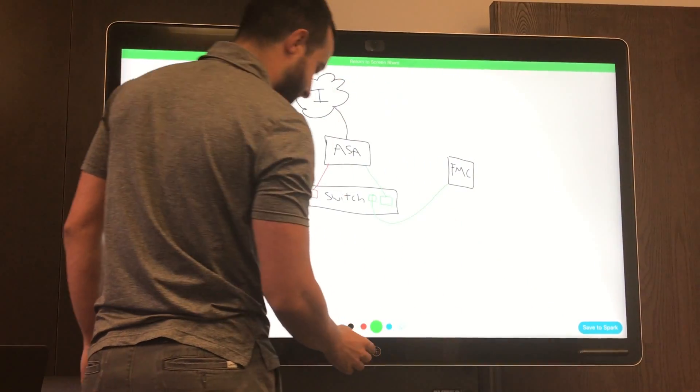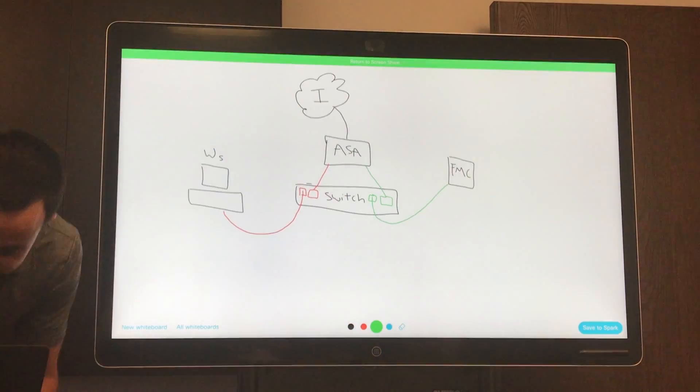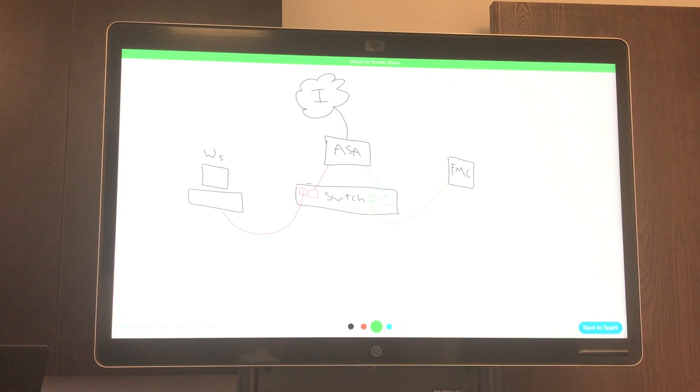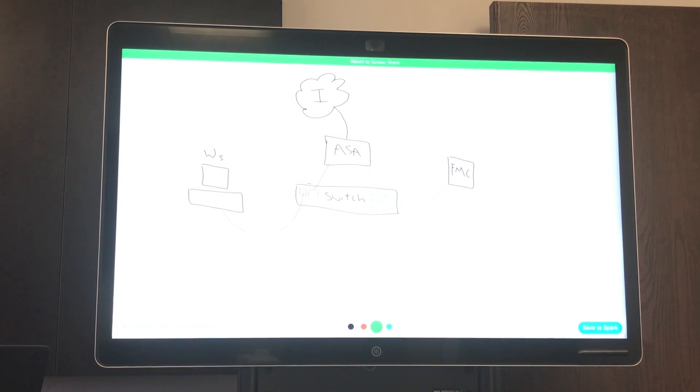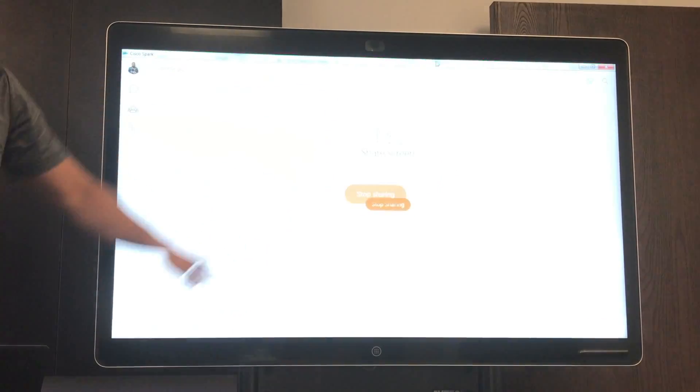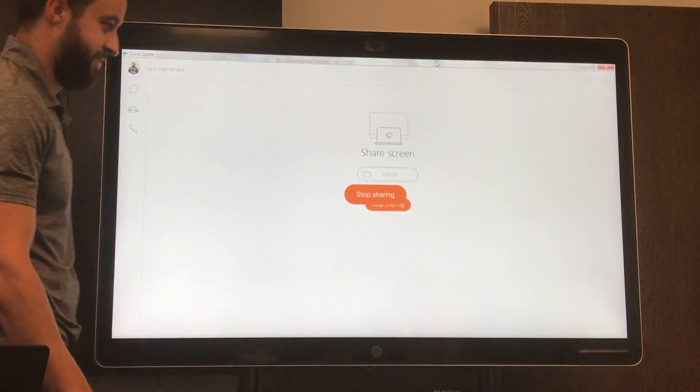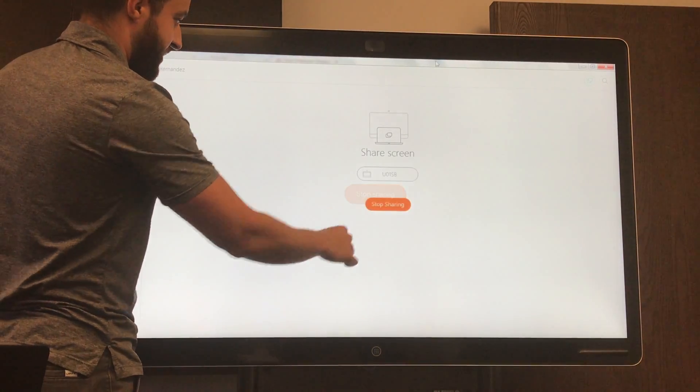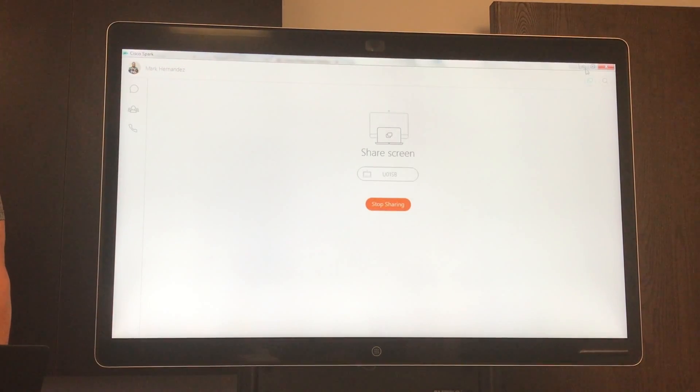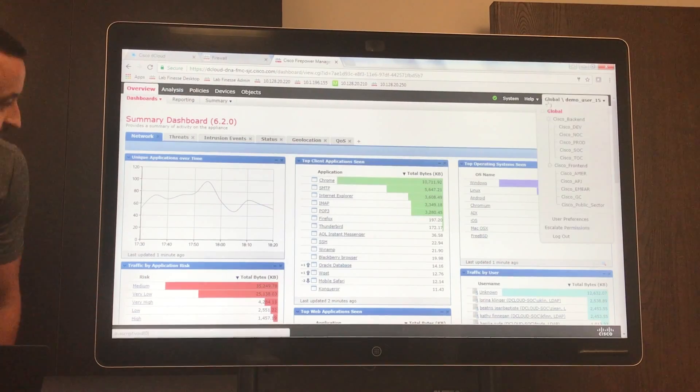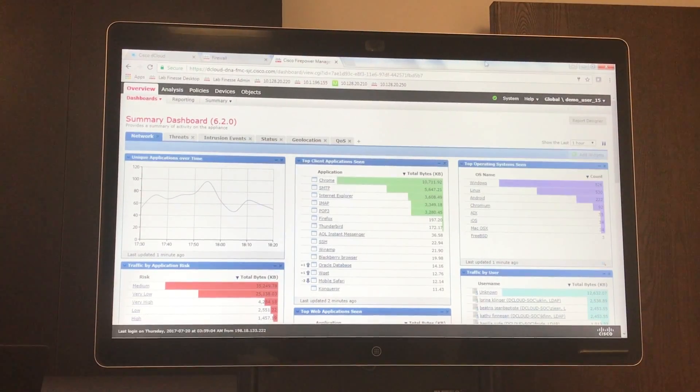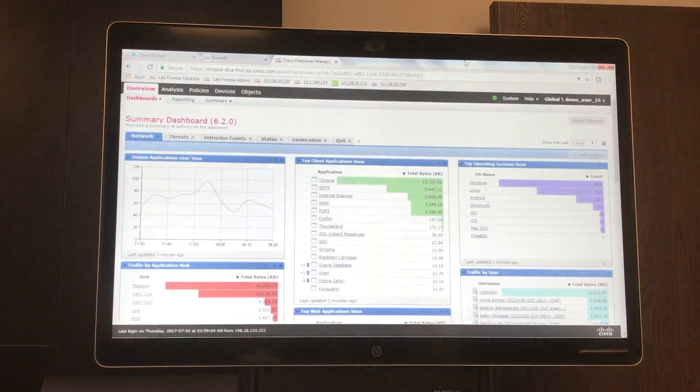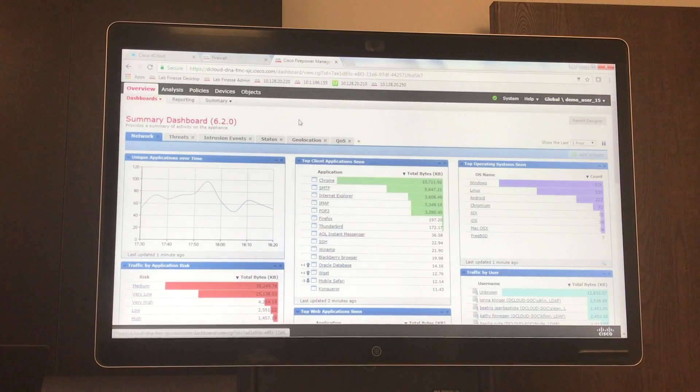So now going back to the FMC itself. This is the FMC console that you see when you first open it up through your web browser.